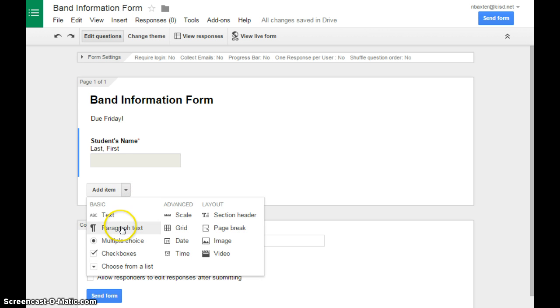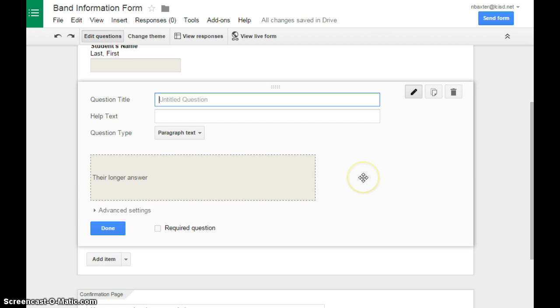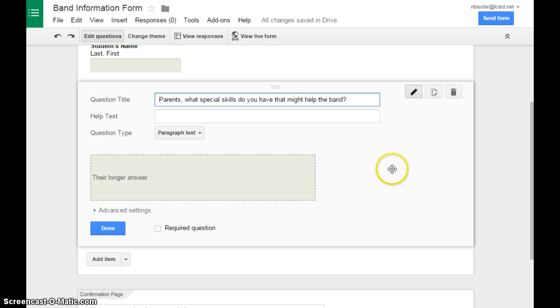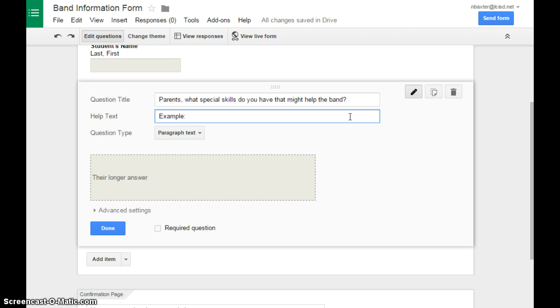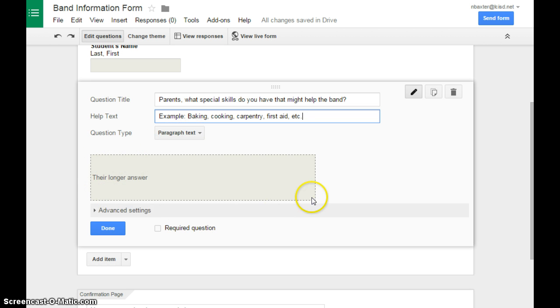Our next item will be a paragraph text. You can use this as an example for things like, I've used this one with high school band boosters, and I usually, for a help text, I put an example of parents who have special skills are great to rely on if they've got things like that. They can build you a new podium. They can build stuff for your truck, help on trips as well. And this gives them a larger box to type their answer in.